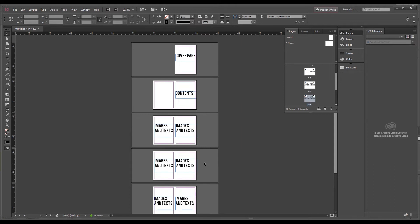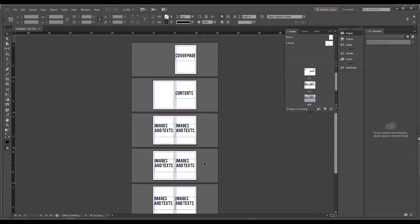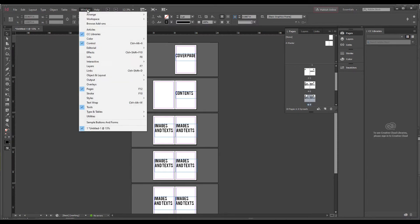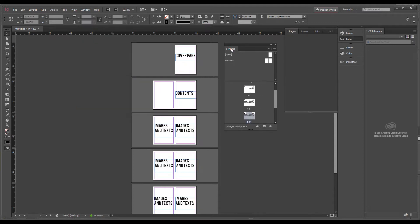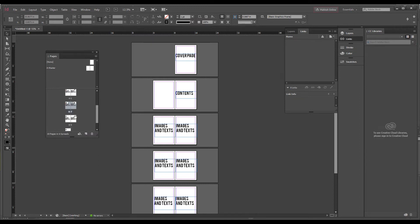The next thing I'm going to teach you is the master page layout. Whenever you design a new document you have to think about the layouts, margins, and columns. To set the layout, go to Window > Pages. If it's already clicked, the Pages panel is already open. Here you'll see small icons of all your pages — page 1, 2, 3 — each with their own numbers.